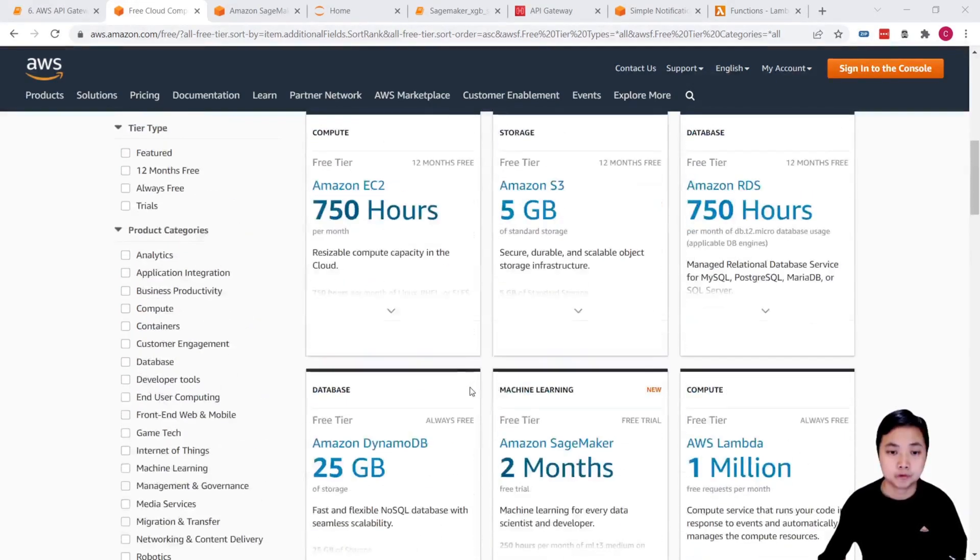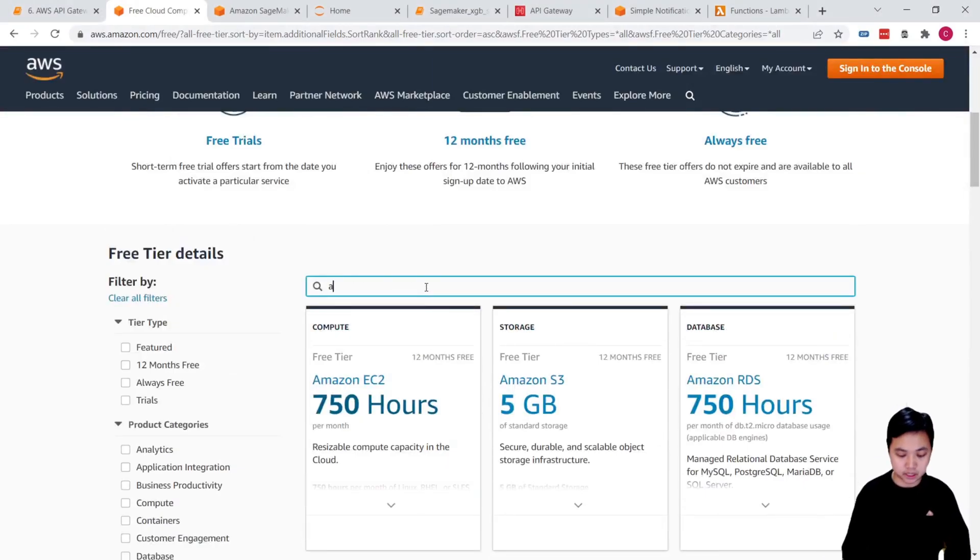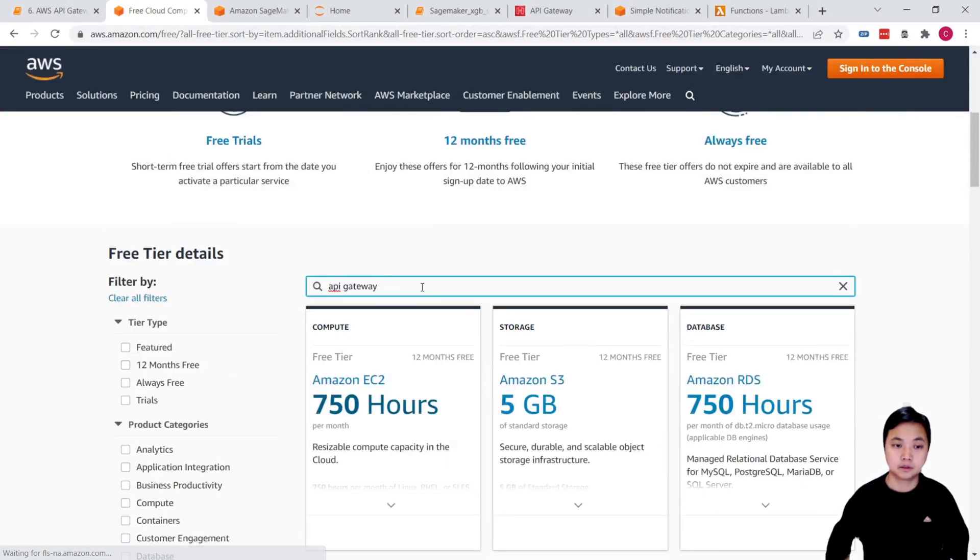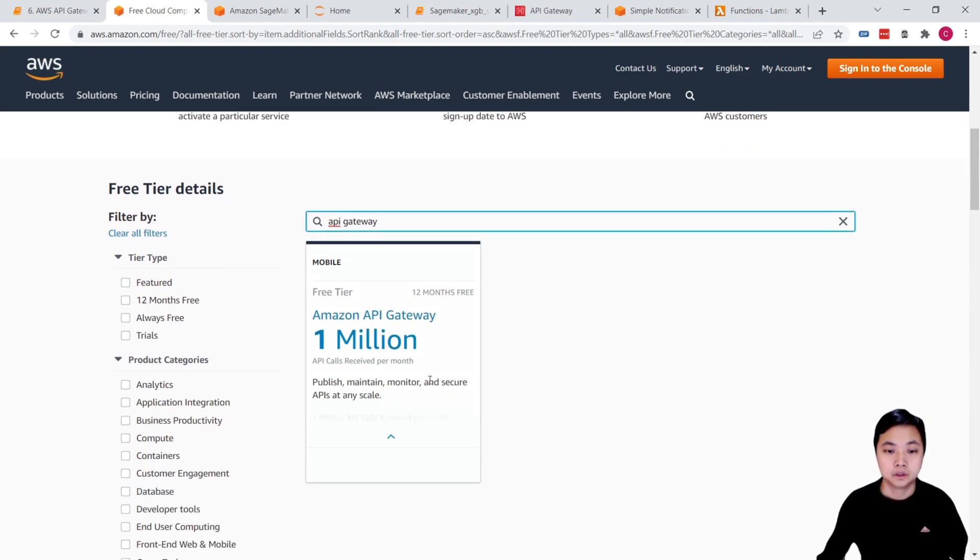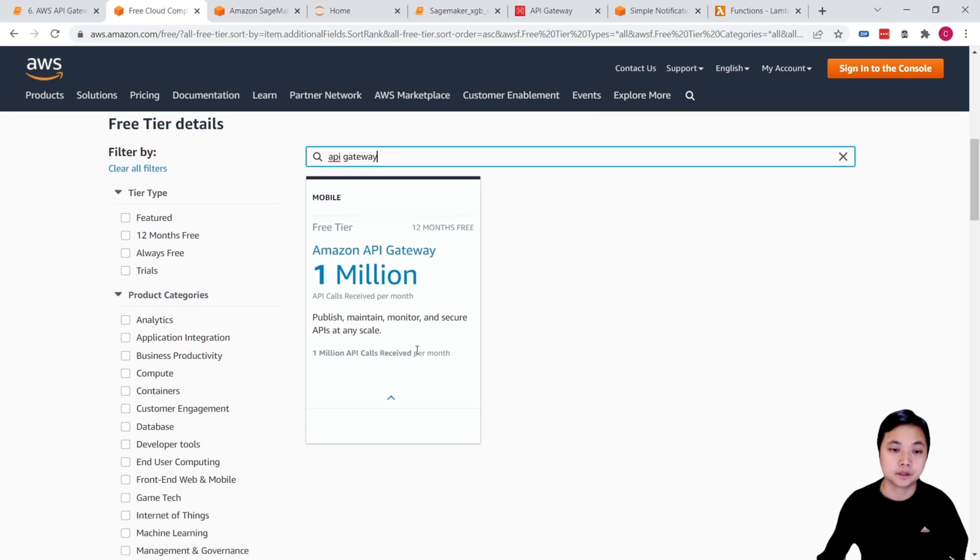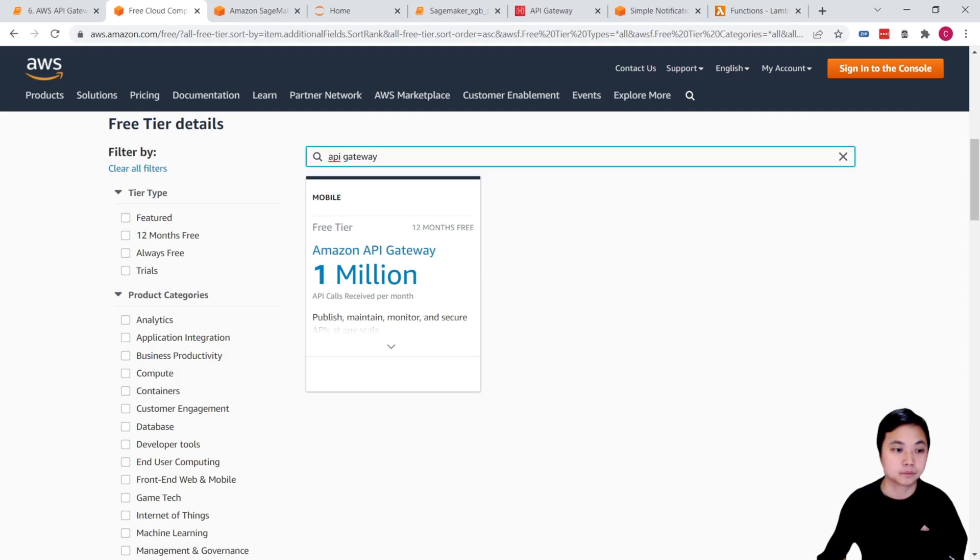And for the API Gateway, we can check this. You can see this is 12 months free, not always free. So you can have 1 million requests received per month. I just afraid that I forget. So I just delete that.